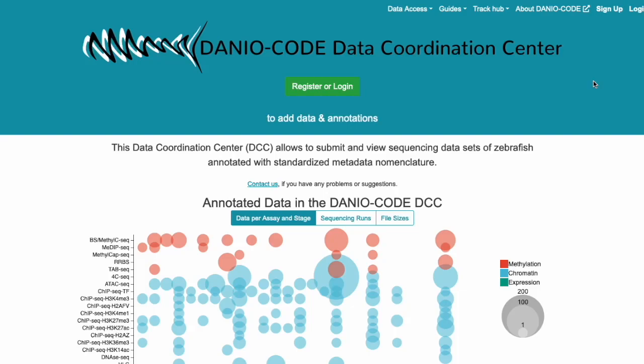A quick example on how to use the DanioCode DCC as a resource for biological research. Let's say you want to find out at which time a certain gene is present in zebrafish development.